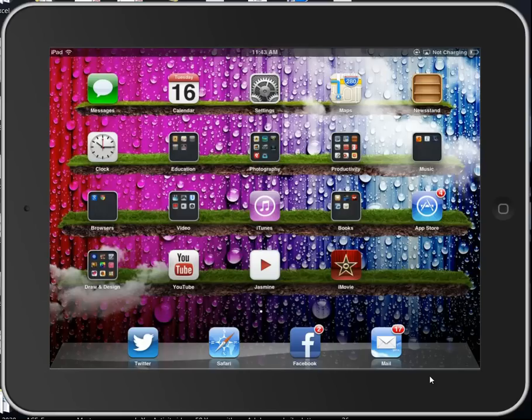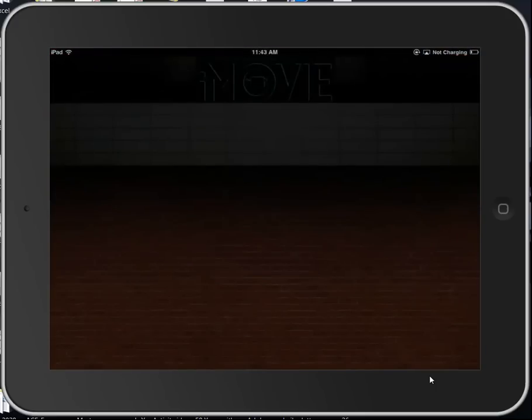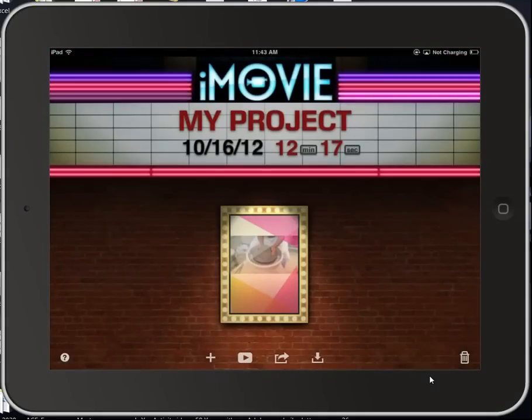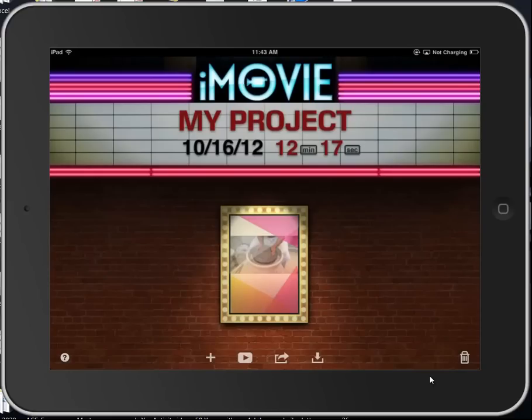So go ahead and launch iMovie, and in the iMovie window, you'll see the projects that you have been working on. If you want to upload one of your projects, simply scroll to find it. In this case, mine is right there.